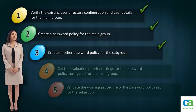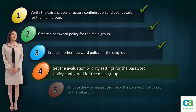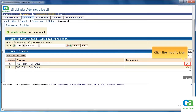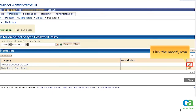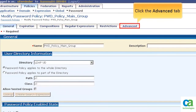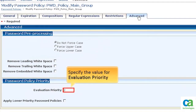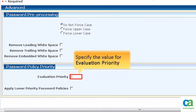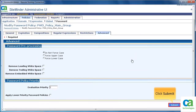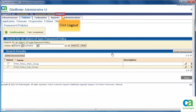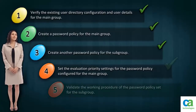Now we have two password policies. Our next task is to set the Evaluation priority settings for the password policy configured for the main group. To add the Evaluation priority settings, click the Modify icon of the password policy set for the main group. Click the Advanced tab. Set the Evaluation priority as 2, which is lower than the subgroup. Then click Submit and click Logout. We have set the Evaluation priority settings for the password policy configured for the main group.